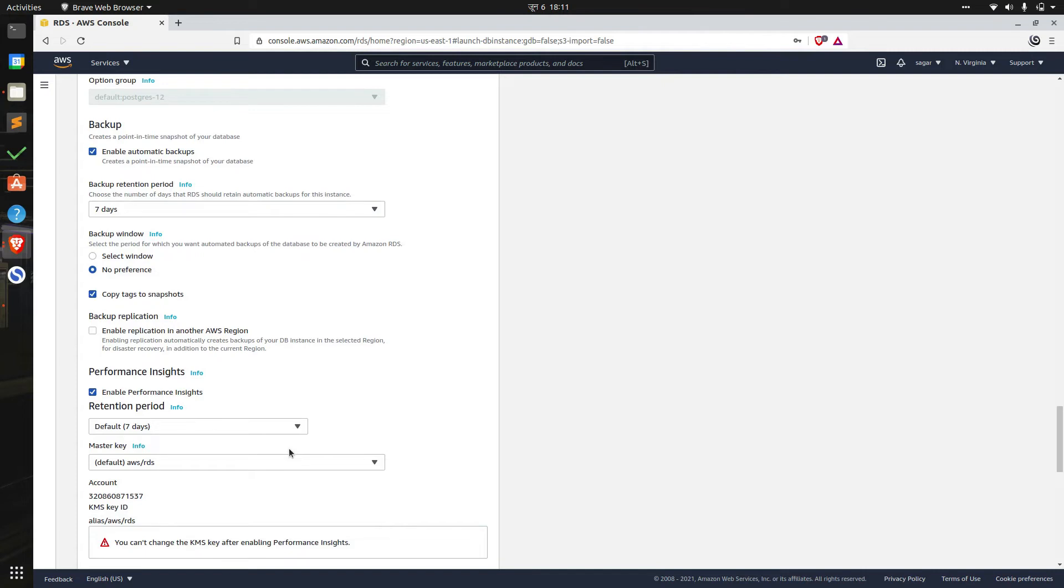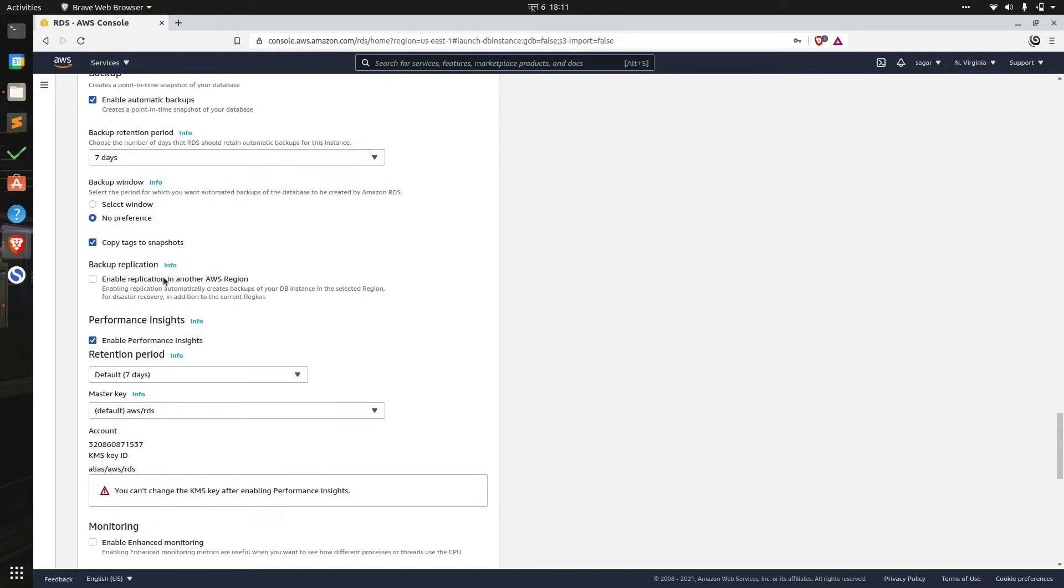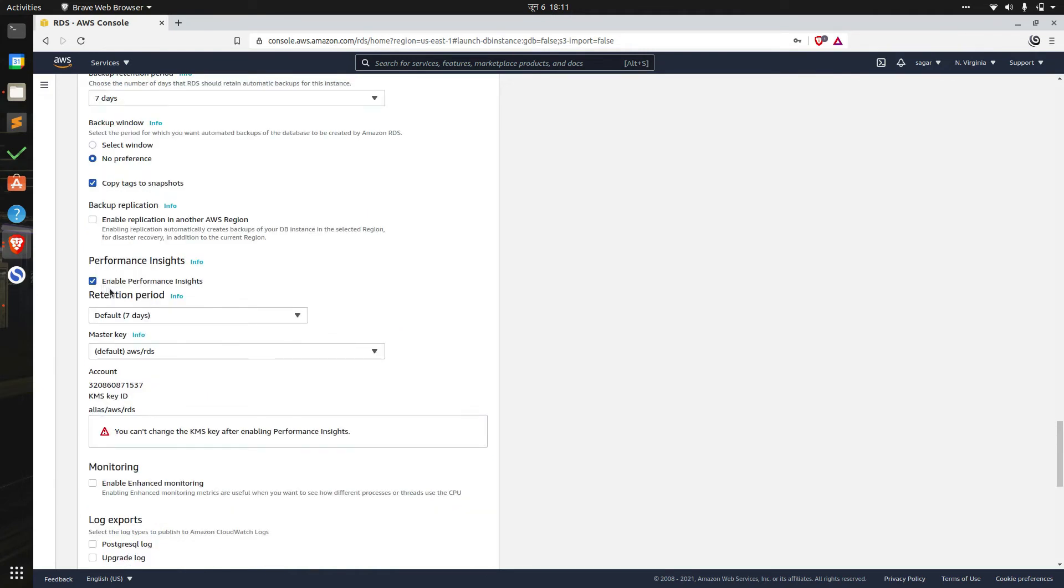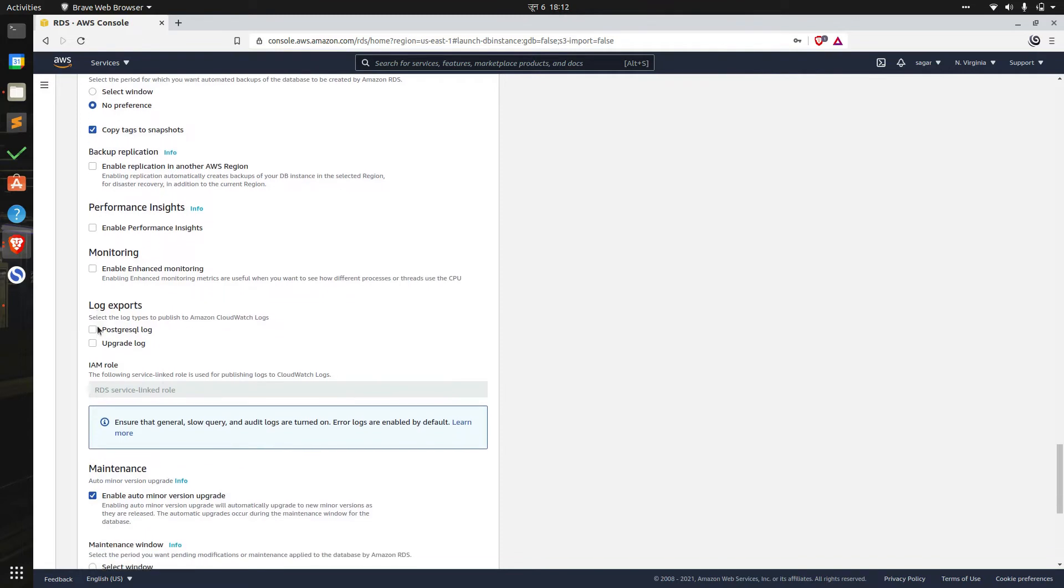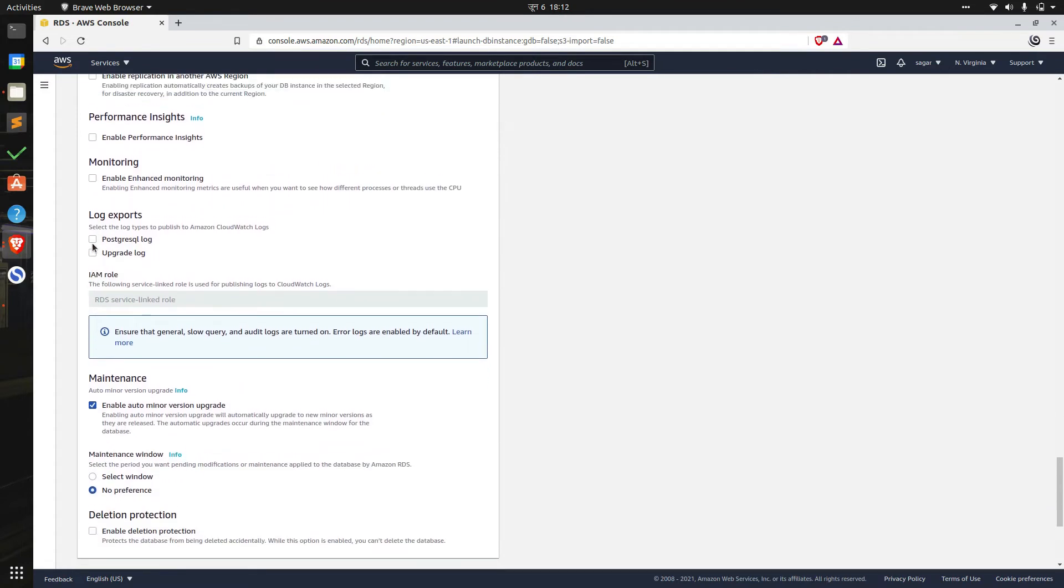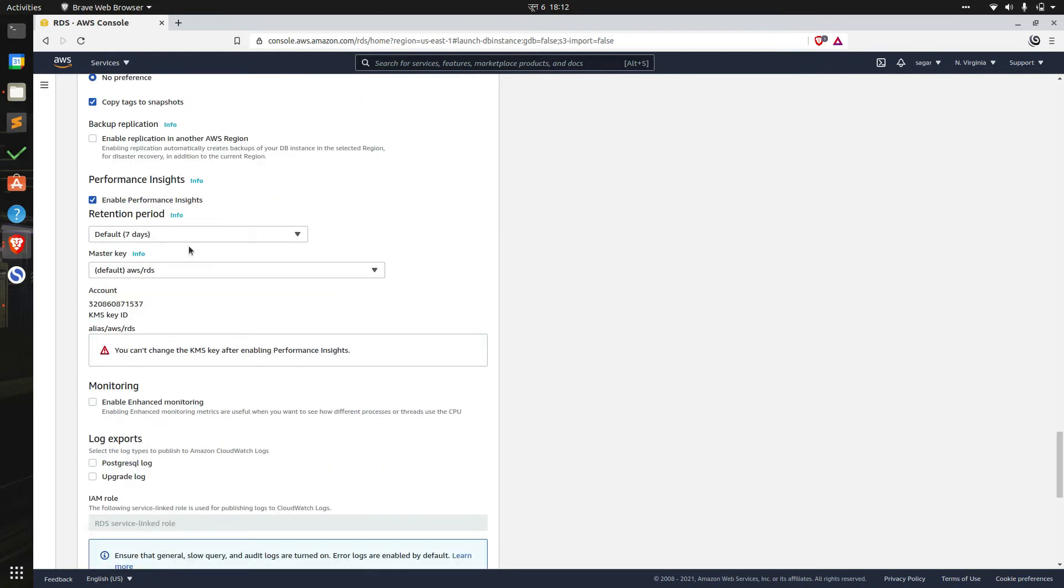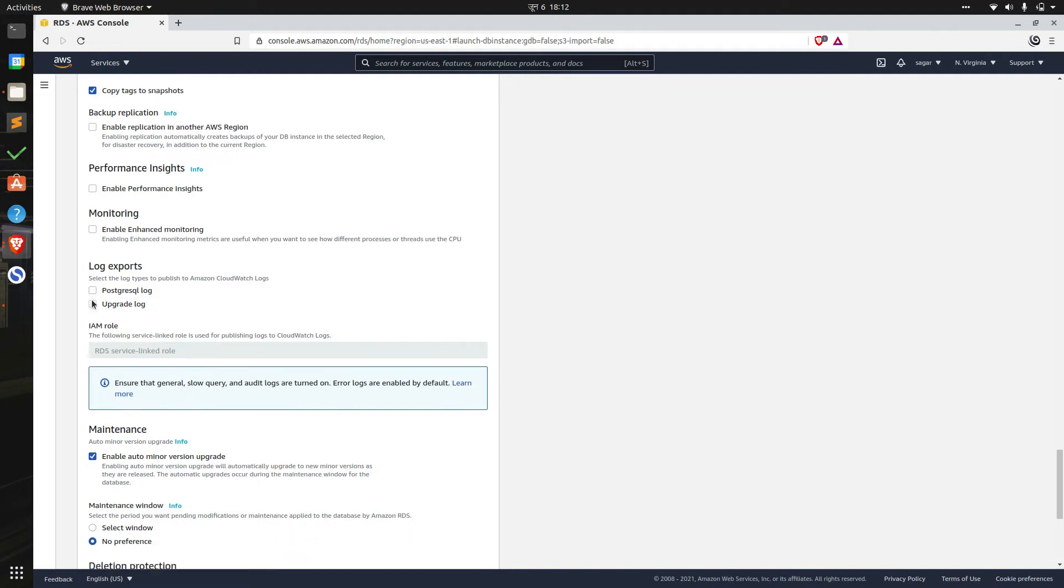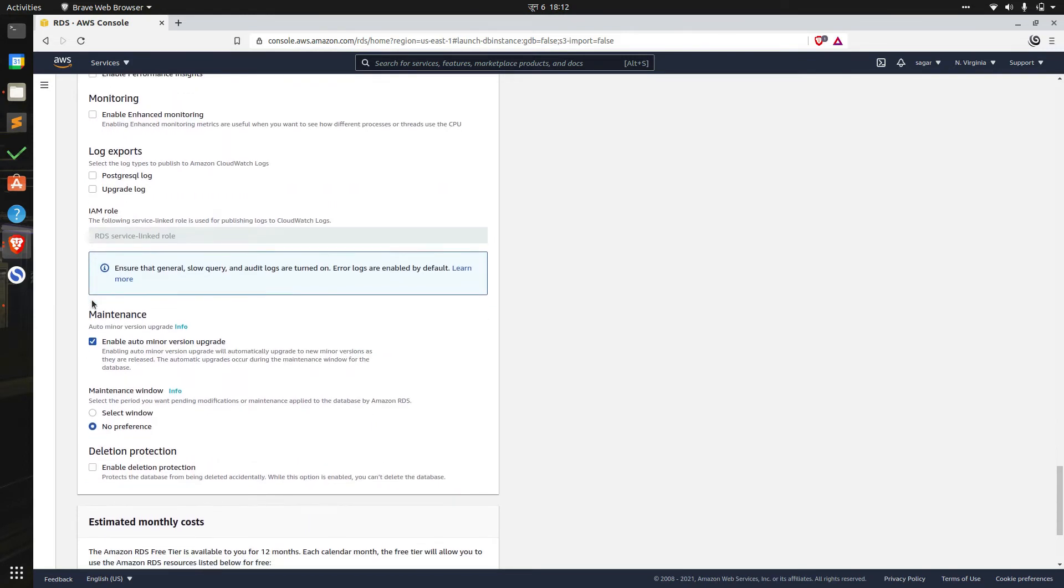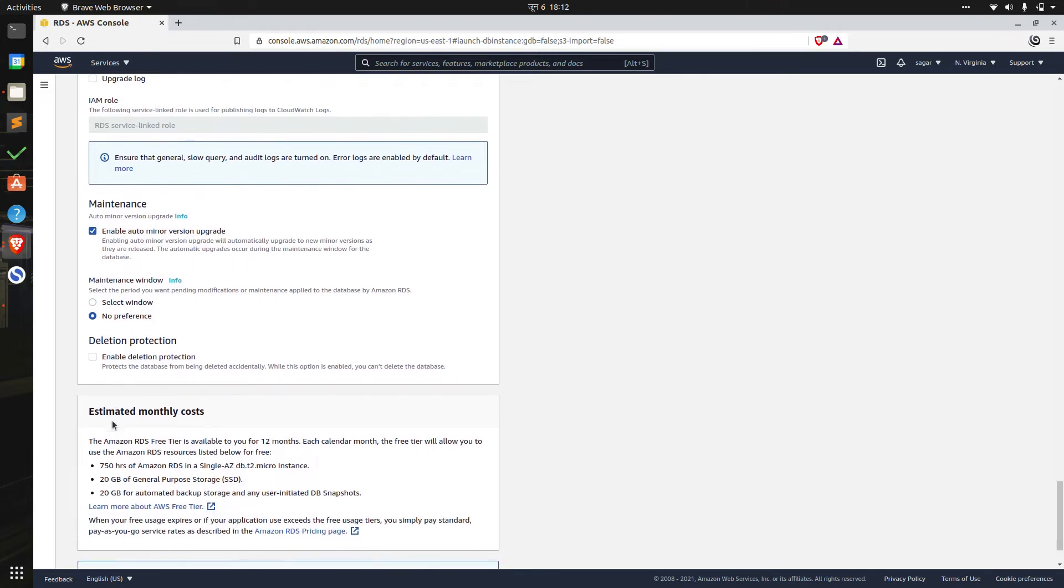Similarly we also have the option to replicate backup onto another region which can be used for recovery in case of disaster or failure. We also have the option to enable or disable performance monitoring and export logs. We'll disable performance monitoring and leave the log export disabled as well. Lastly we can choose to enable automatic minor version upgrade and enable or disable deletion protection. We'll leave this value to default as well.